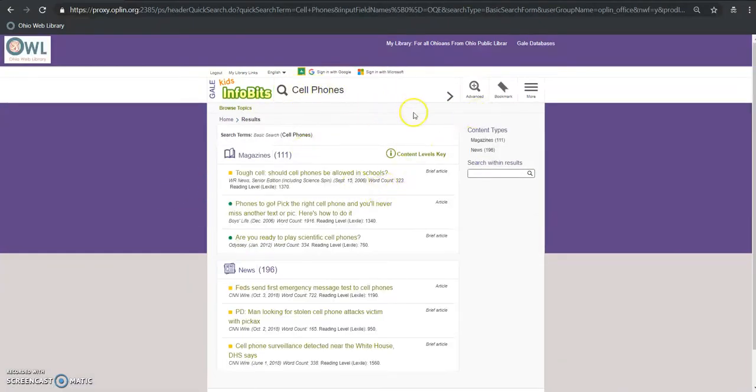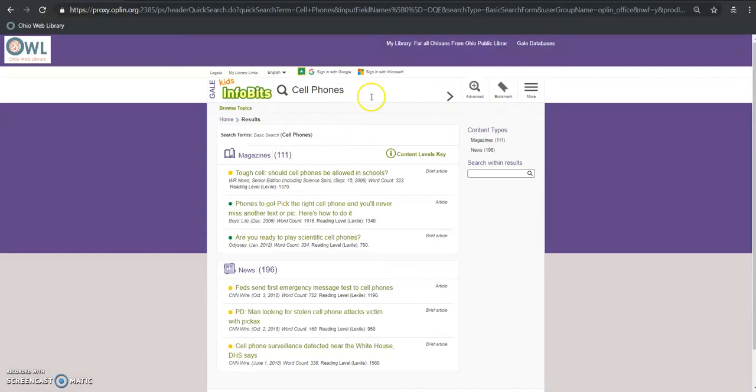If we do a search it's going to hop to the results screen that we had when we did the browsing essentially but it will incorporate anything that meets the keyword search itself.